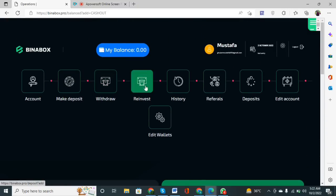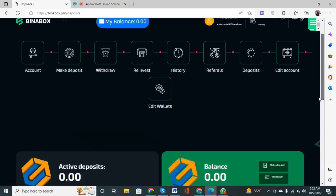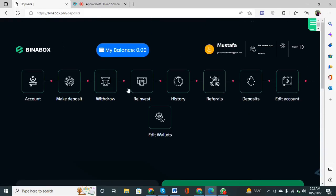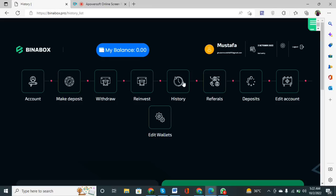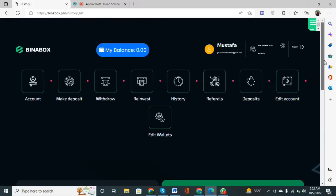If you want to reinvest in this company, click on the Re-Invest button — it is also an easy step. You can see your history by clicking on the History button, which shows your past withdrawals and how much was given to you.